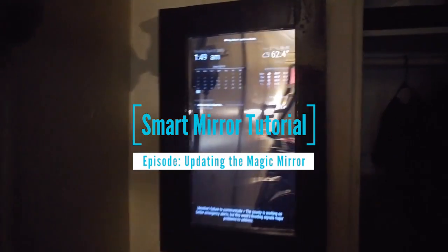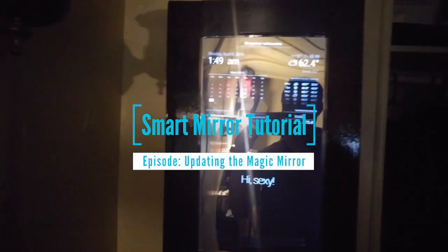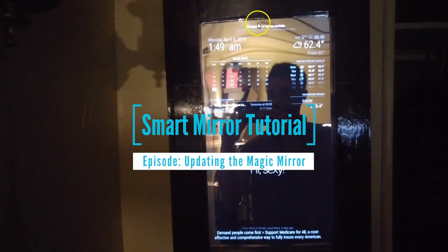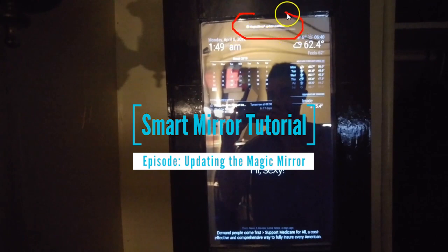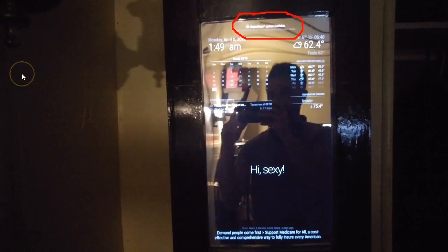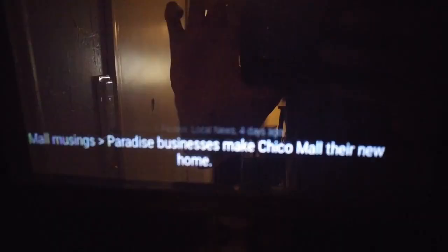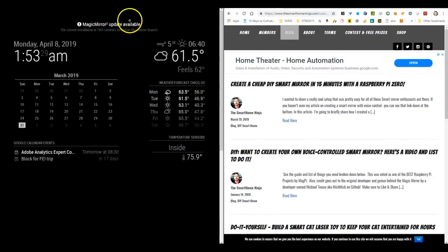Hey what's up guys, today we're going to go over updating the Magic Mirror. This is my smart mirror right here. As you can see, there's a little update notification that comes up every now and then at the top, and it can get a little annoying and you want to get rid of that.